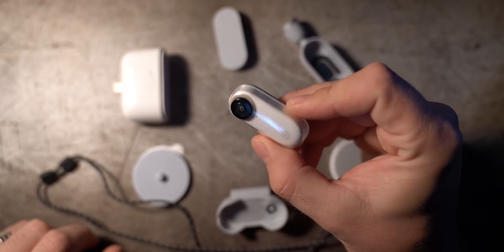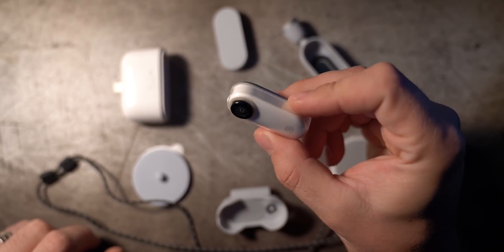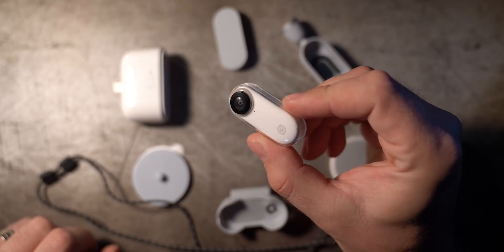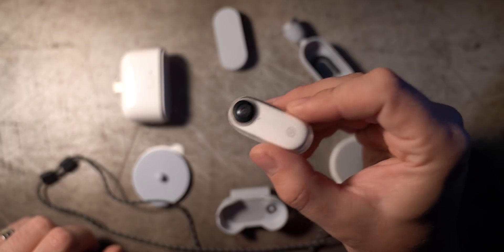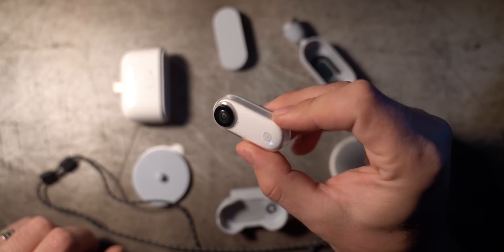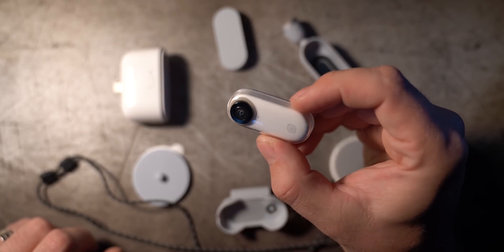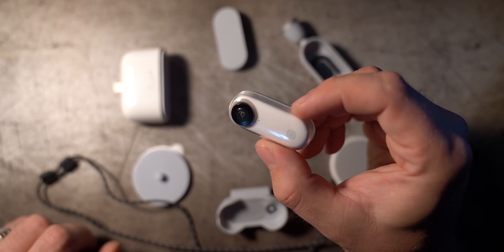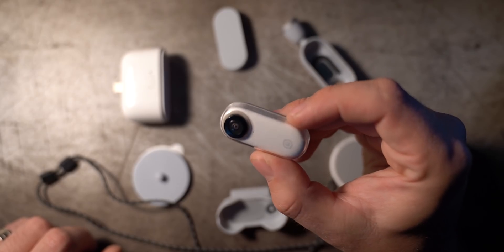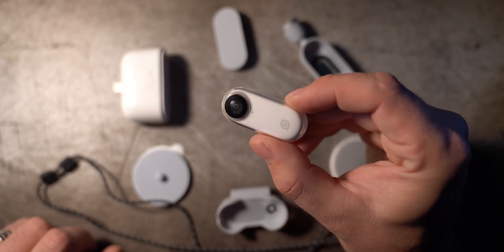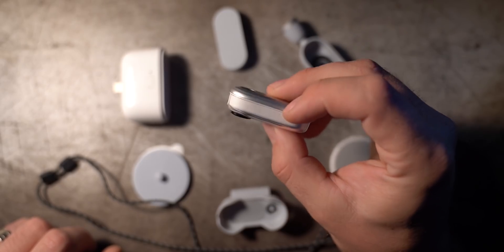This little baby camera weighs 20 grams, shoots 1080p, and it makes super stabilized footage with Insta360's flow state.